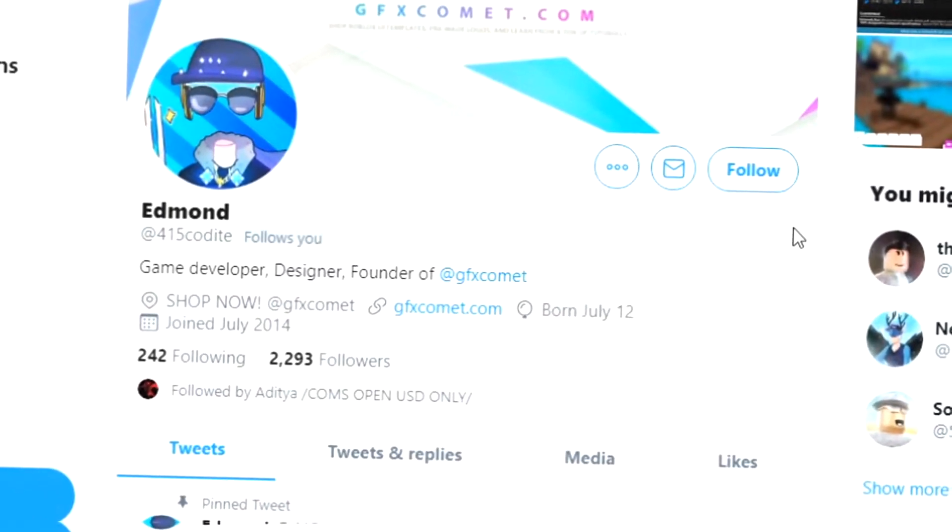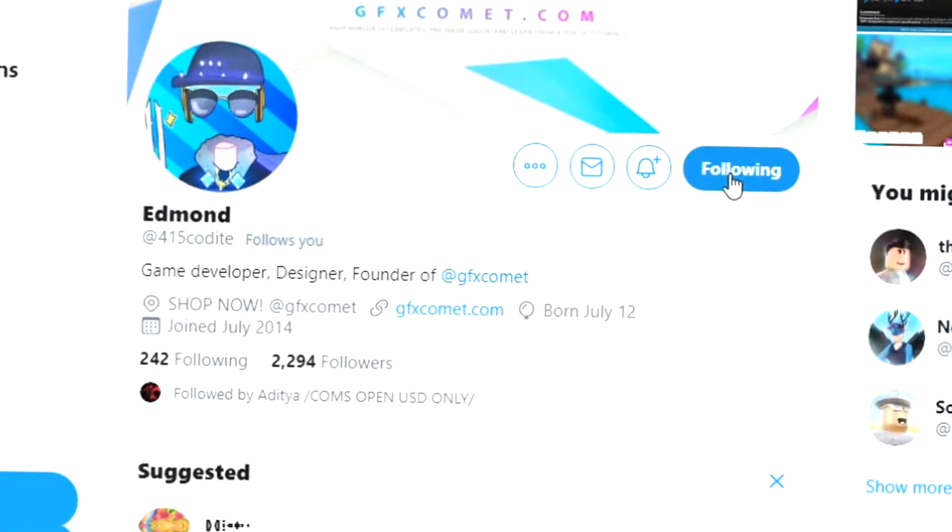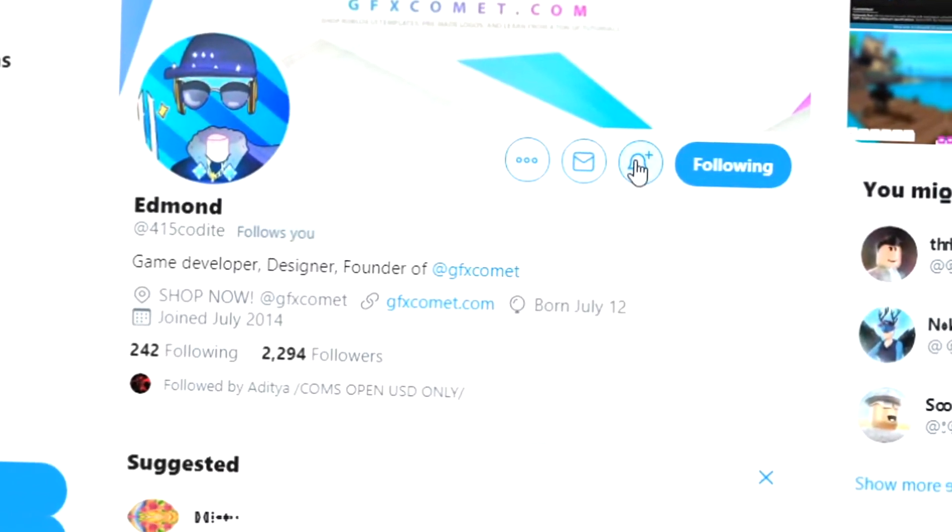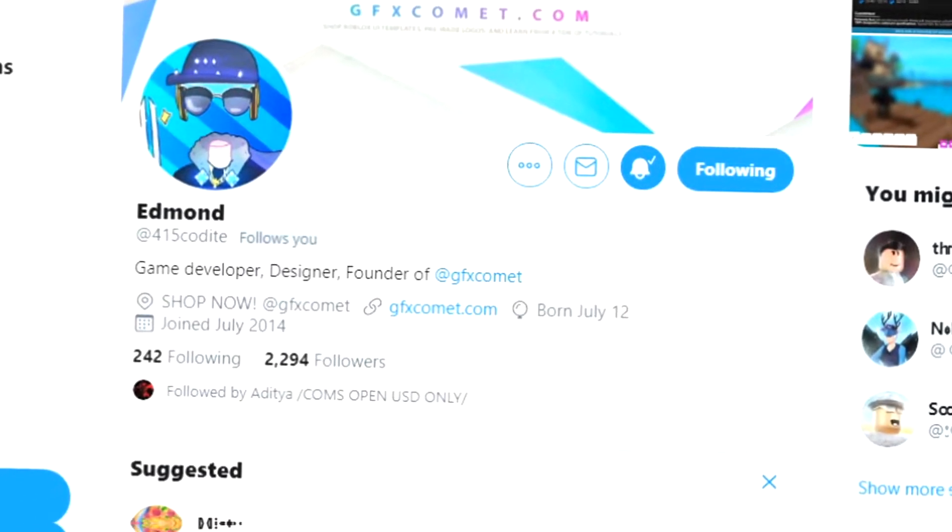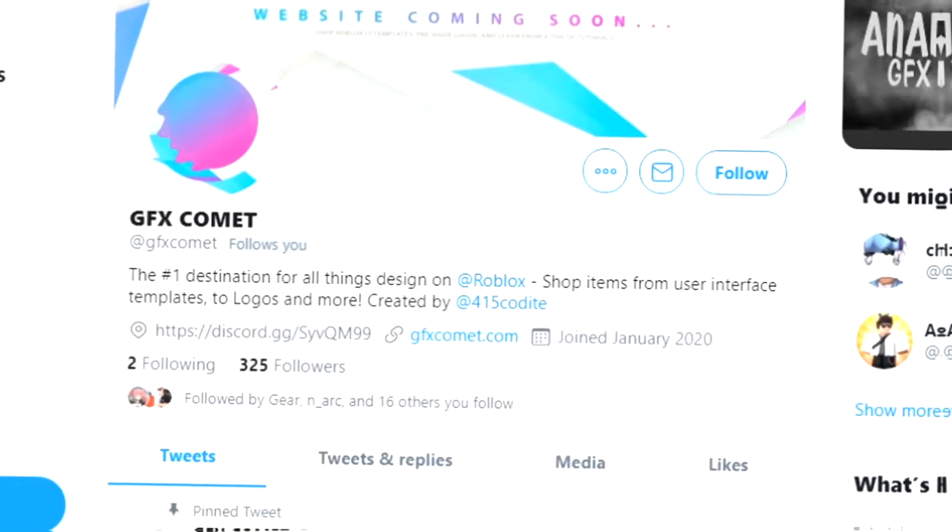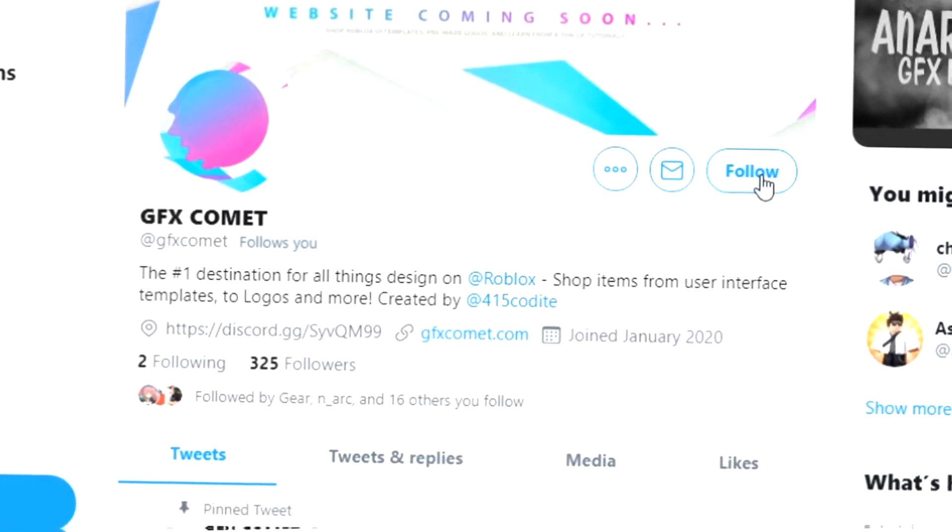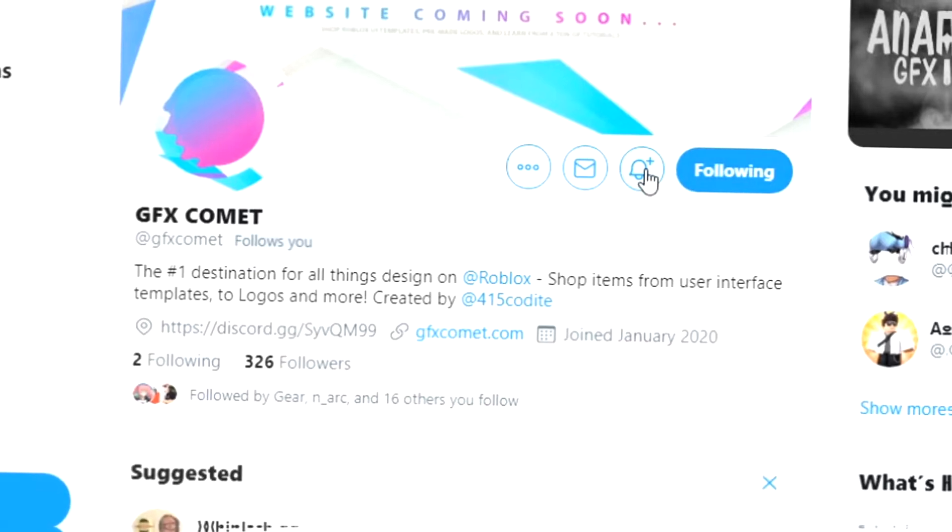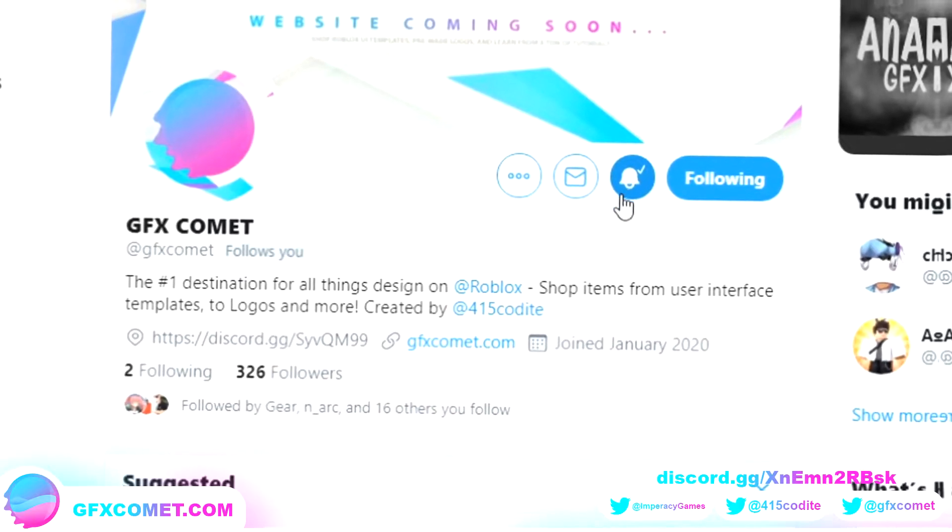All right, real quick before this video starts, make sure you follow me at 415kodai on Twitter and also GFX Comment. We also got a Discord server, so if you're interested, join and I hope you enjoy this video.